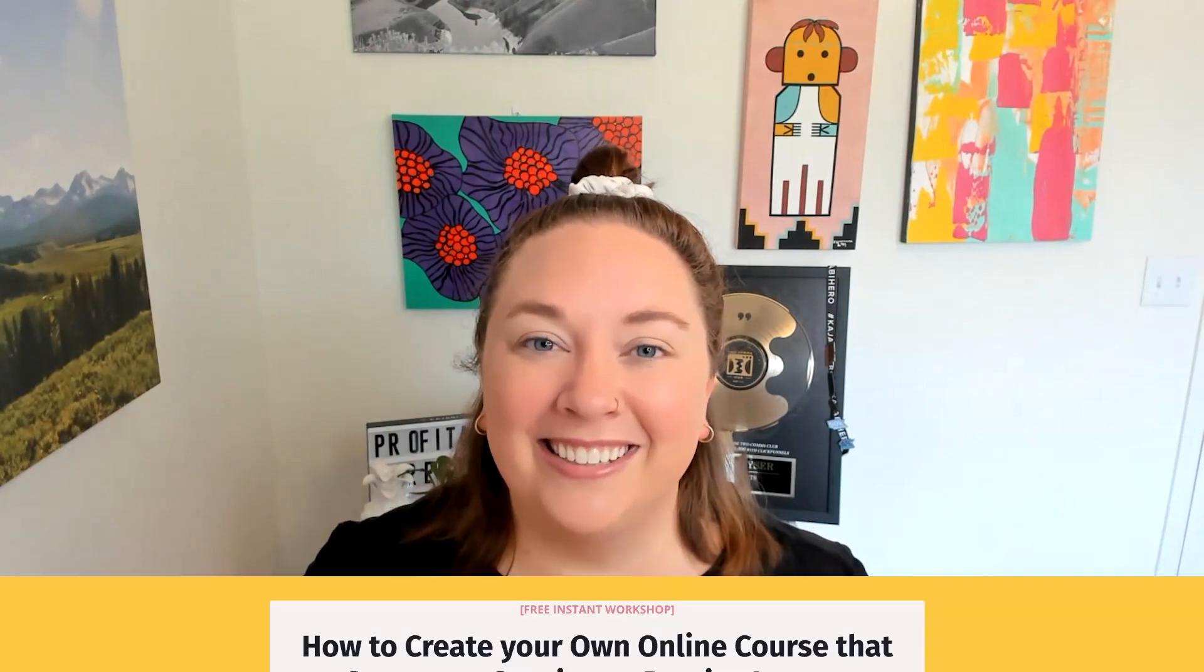I have a brand new free on-demand training. That's going to share with you all of that and more. So I'm going to bring down my camera, bring up my slides and show you click by click how you can register for your free seat to attend this free on-demand training. See on the other side.